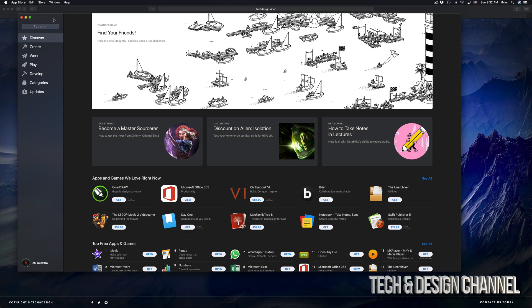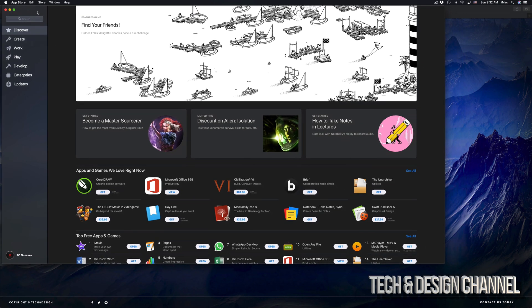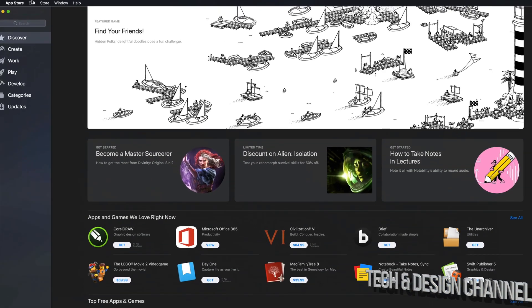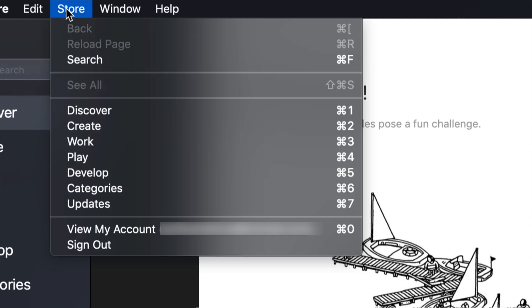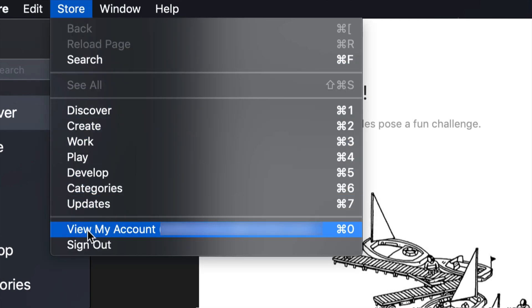So once we have our Apple Store open right here, we're going to go on the top and we're going to see Store. Once you click on Store, you guys will see right here, view my account.